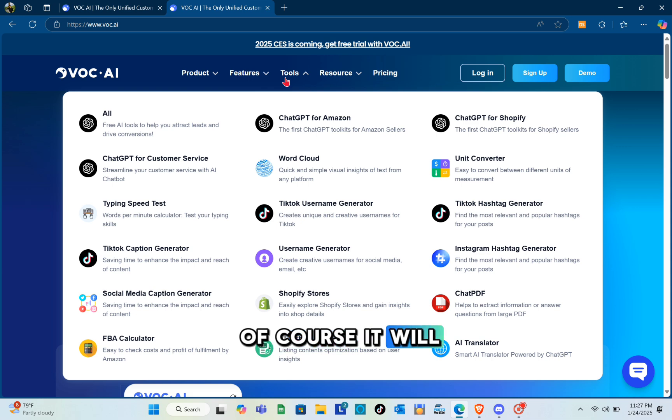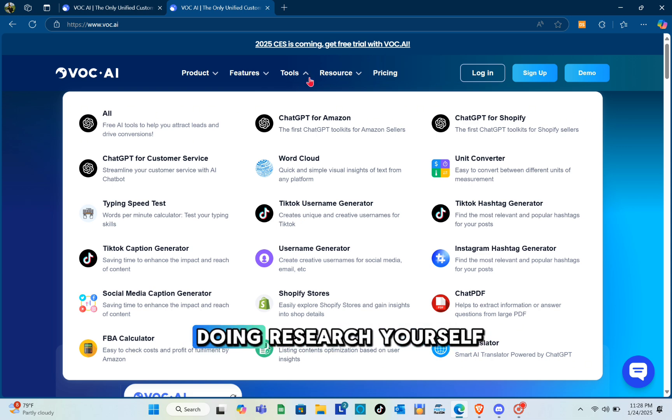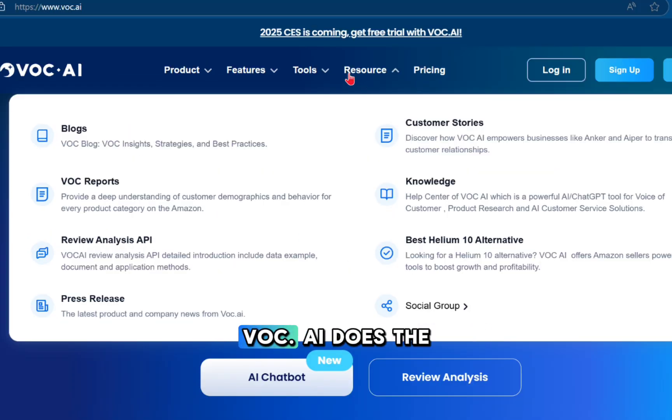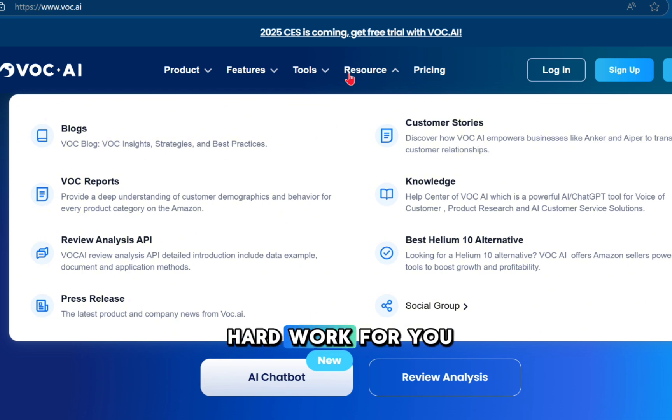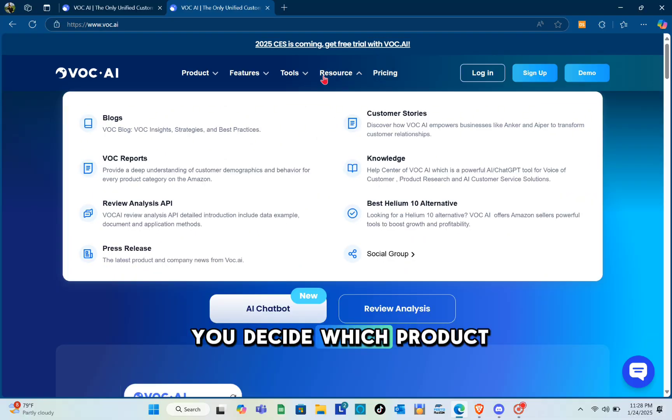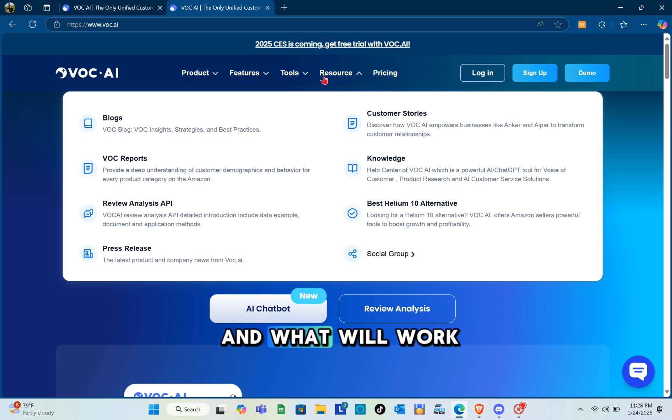And of course it will save you time. Instead of spending hours doing research yourself, voc.ai does the hard work for you in minutes. It helps you decide which products to sell, how to price them, and what will work best.